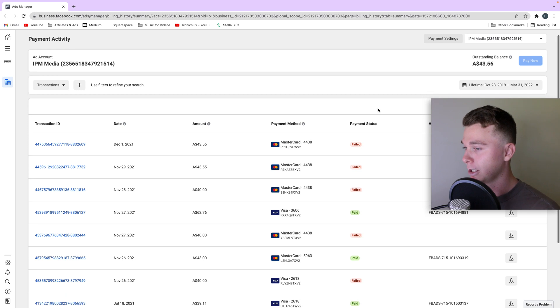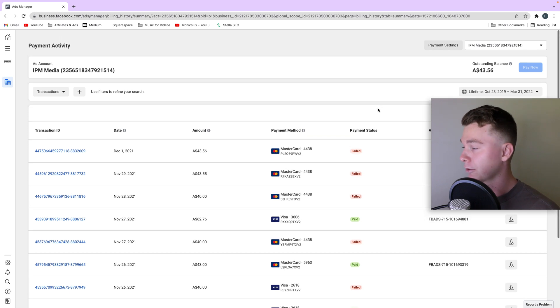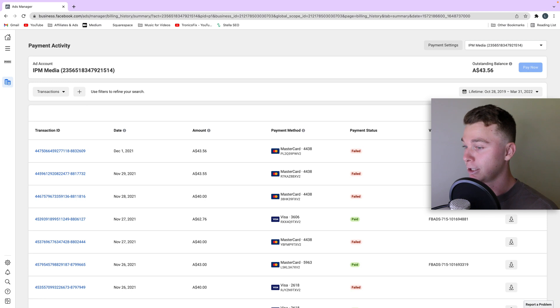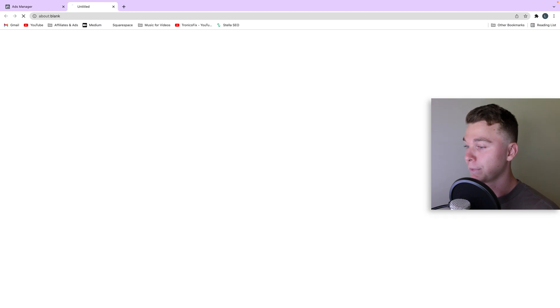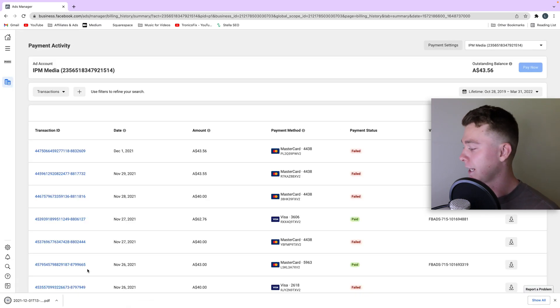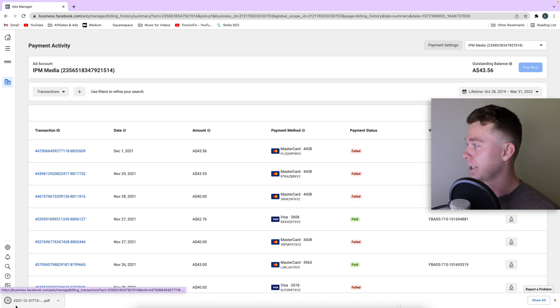So you can see all the invoices across the lifetime of this ad account. For example, if we want to download this invoice here that failed we can click that download button and have a look at that and then open that up.